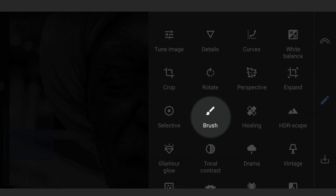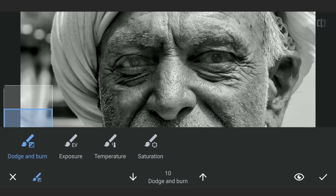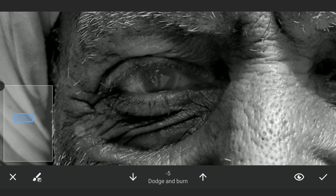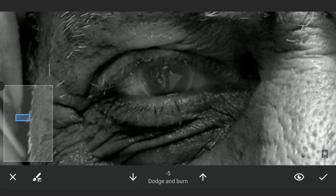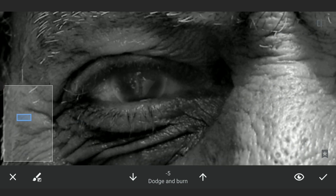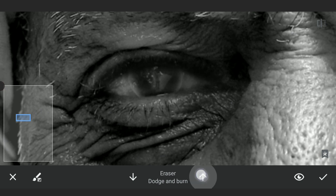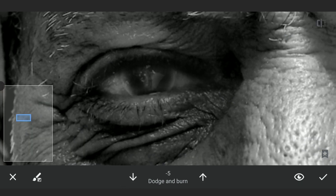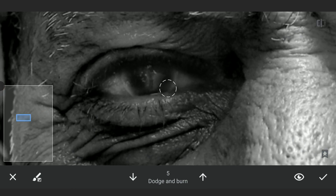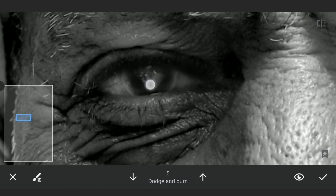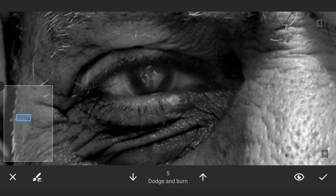To do that, opening the Brush Tool for some dodge and burning to enhance the eyes. With brush value set at minus 5 for burning, brushing on the darker parts here to further darken them. On the brighter part of the eye, brushing to make it more shiny, then carefully brushing on the rough edges around the eyes for more enhancement.